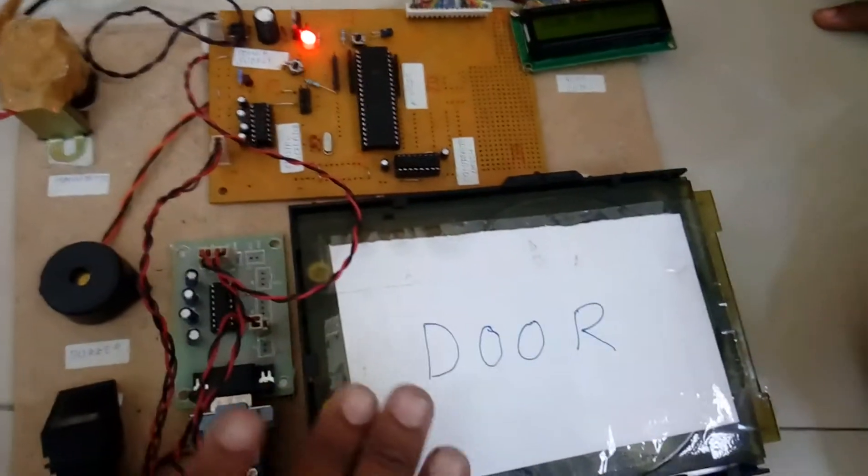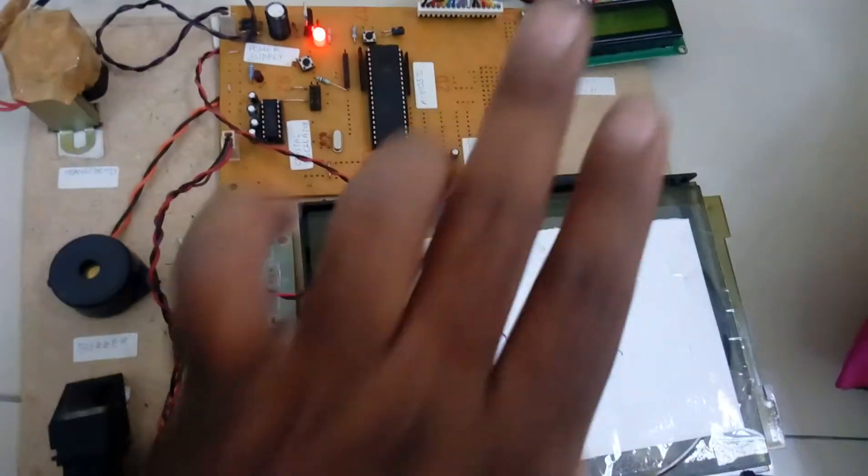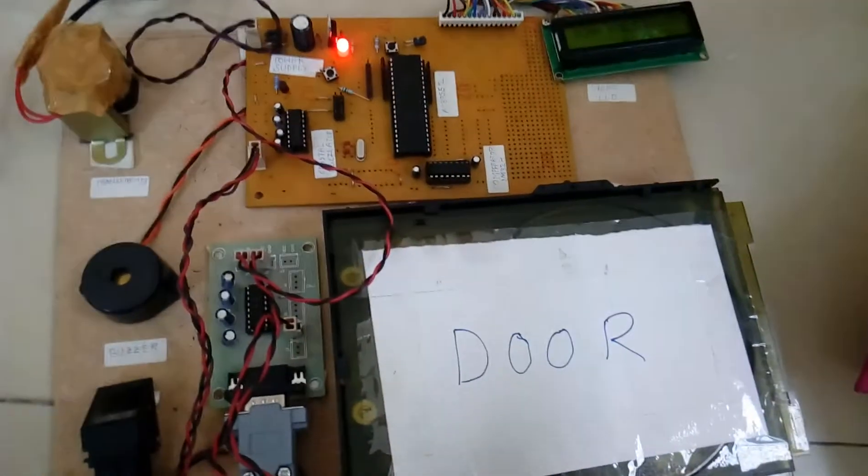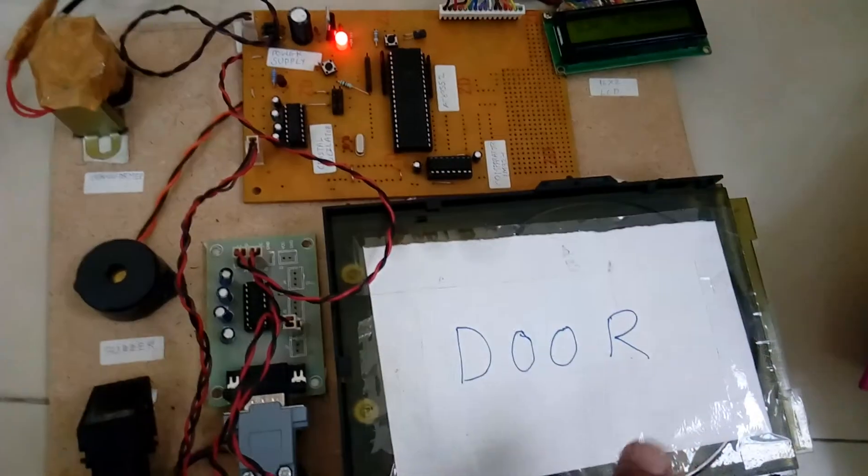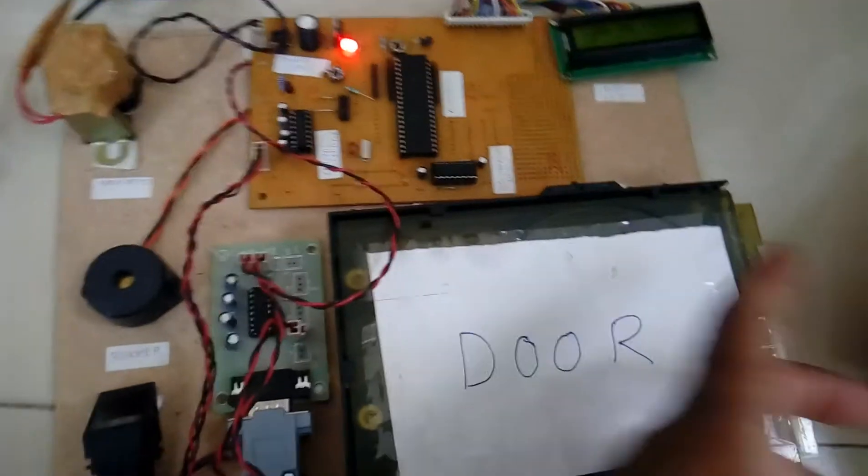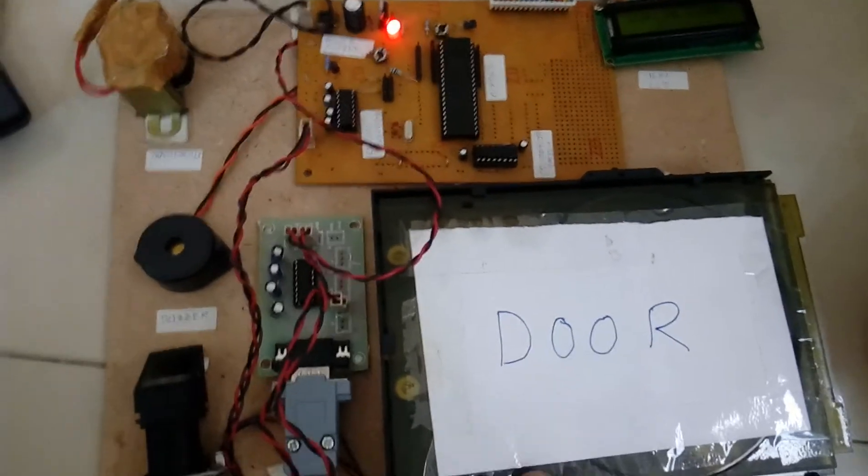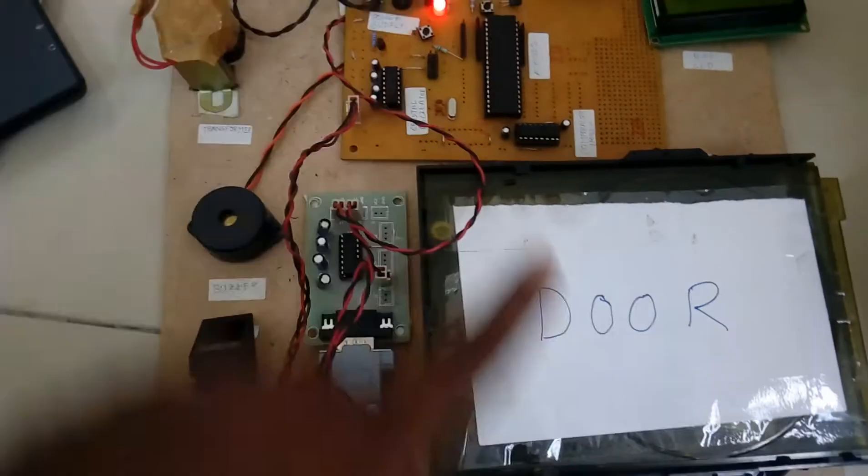CD player means when we are giving the exit button the door will be open. When we are giving the signal exit button the door will be closed. It's mainly acting as a door.